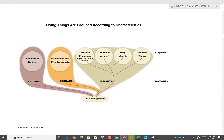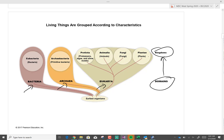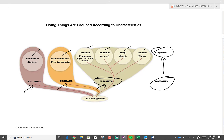Living things — we have bacteria, archaea, and eukarya. These are your three domains. From the domains, you have kingdoms. The kingdoms are eubacteria, archaebacteria — both bacteria — and on the eukarya you have protists, animalia, fungi, and plantae. What are we? Animalia. We are eukaryotes. Whenever you see the word eukaryote, it comes from the domain eukarya.